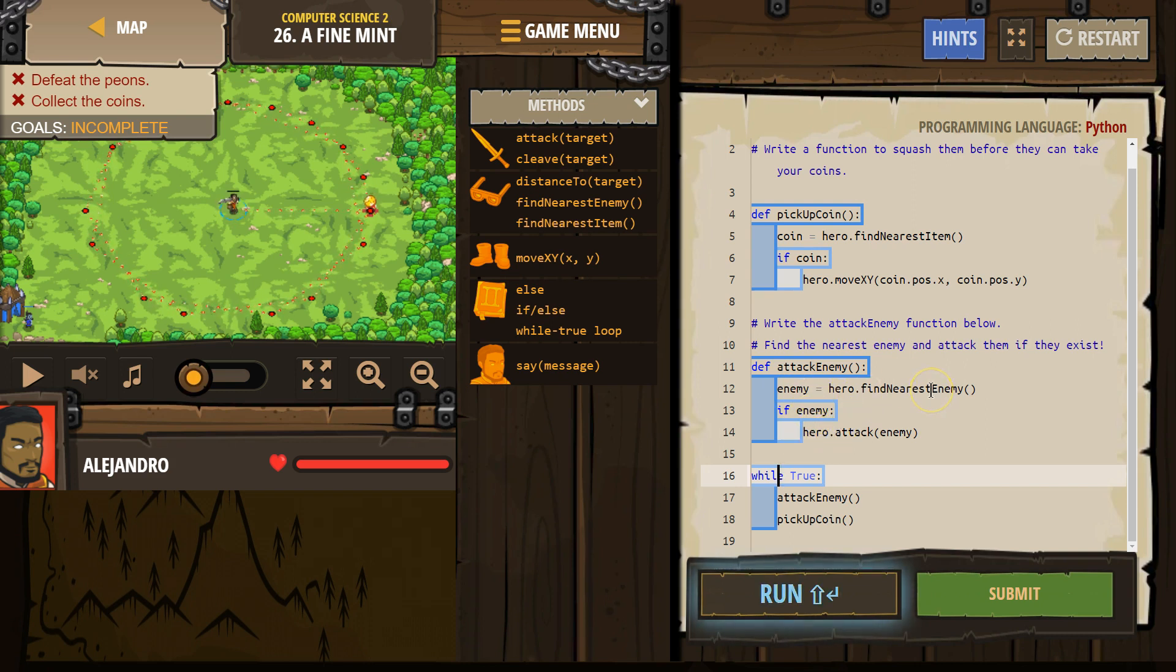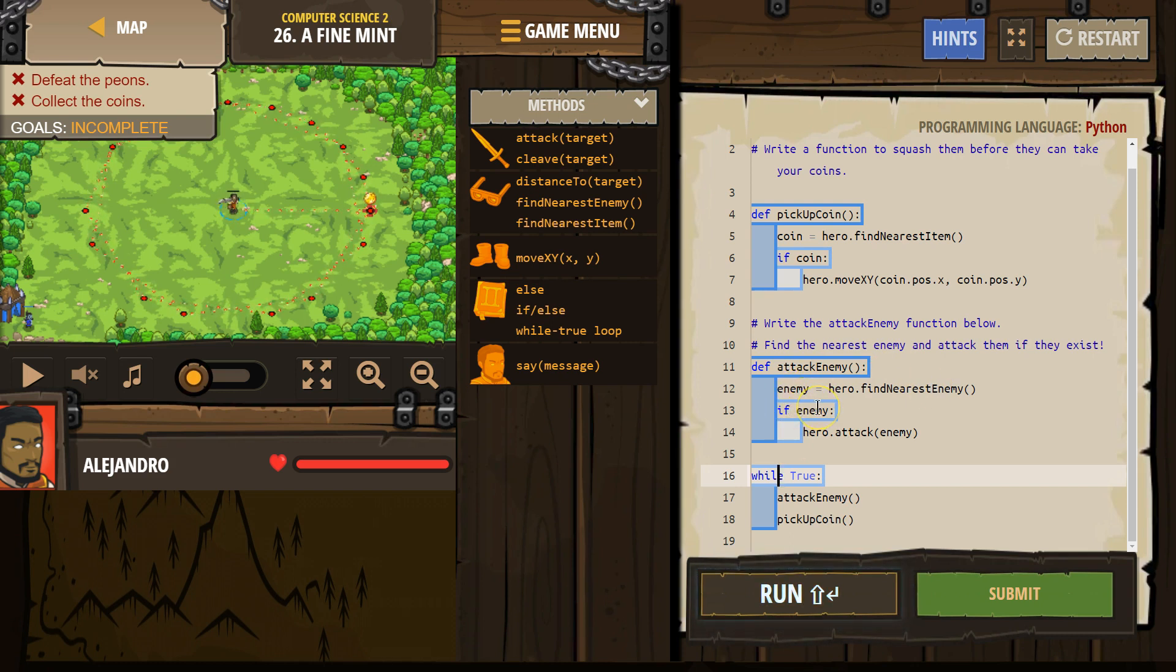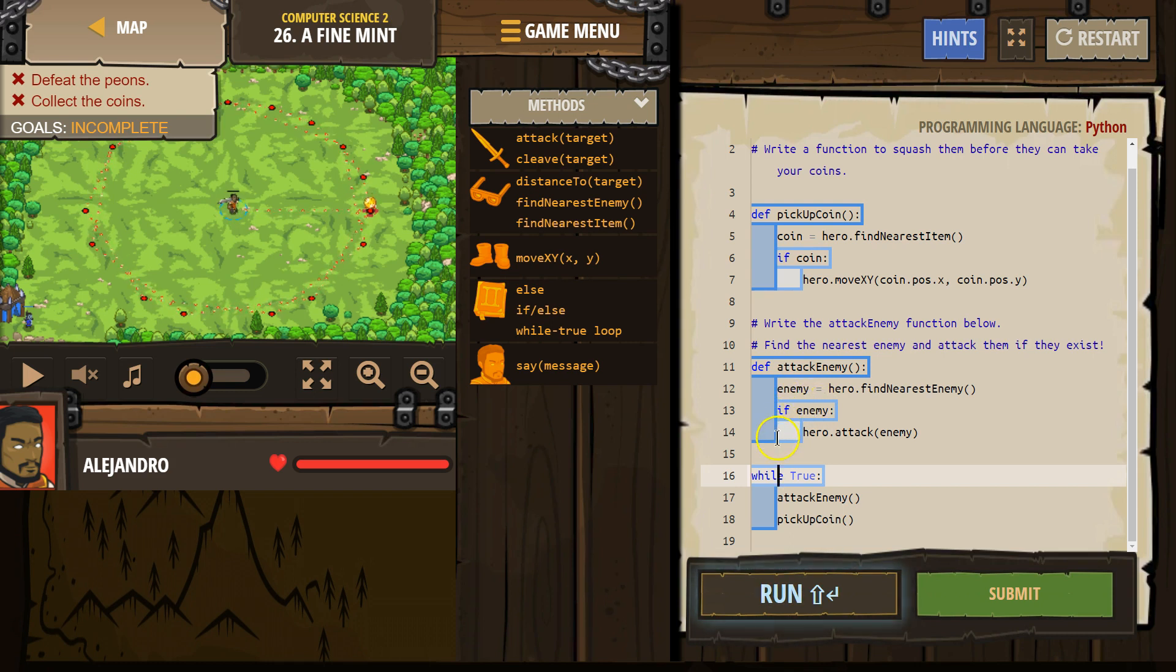However, if my hero looked around and found nothing, enemy equals nothing. So then if enemy, the computer says no, the enemy just equals nothing. So false. We drop below the if, hit the bottom, and we're done running the function.